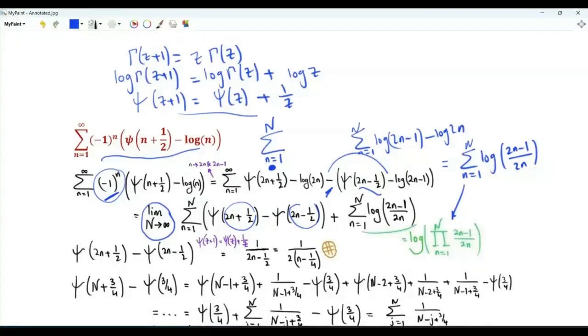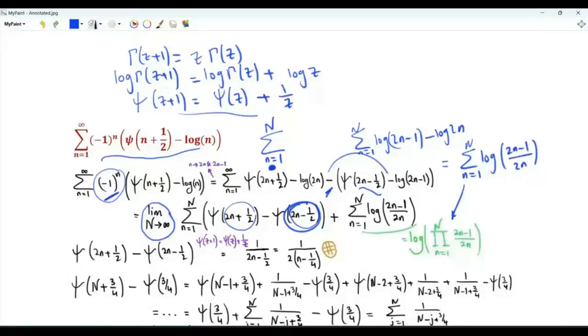This means that digamma(2n + 1/2) minus digamma(2n - 1/2) equals 1/(2n - 1/2), which can be written as 1 over 2 times (n minus one-fourth).